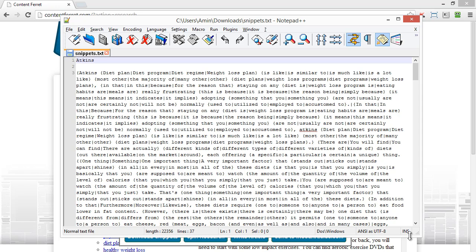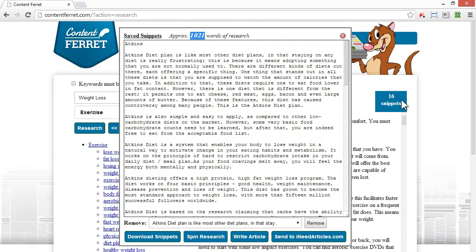The spinning function is included in your purchase price of Content Ferret. With a little editing work, I'm ready to start posting multiple versions of my articles to create backlinks, to populate my blogs, add to reports, and use anywhere I would use regular content.